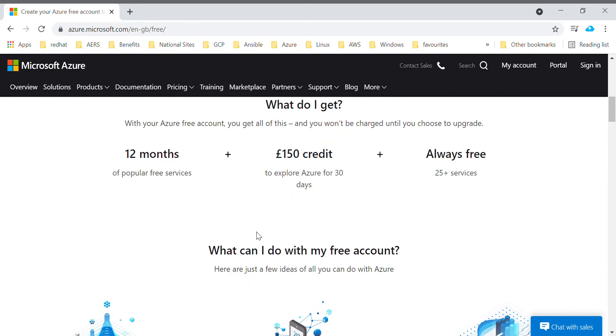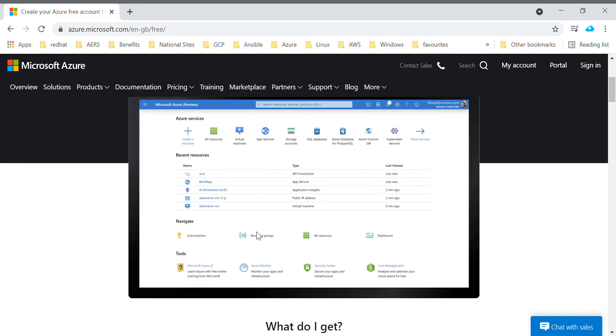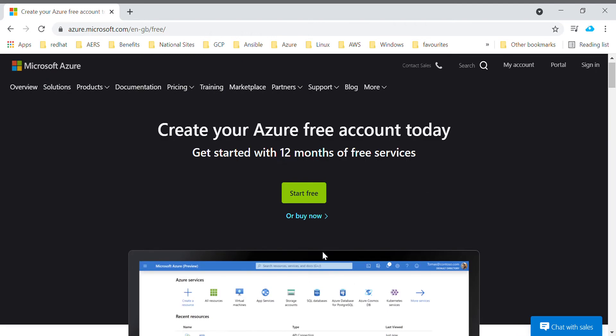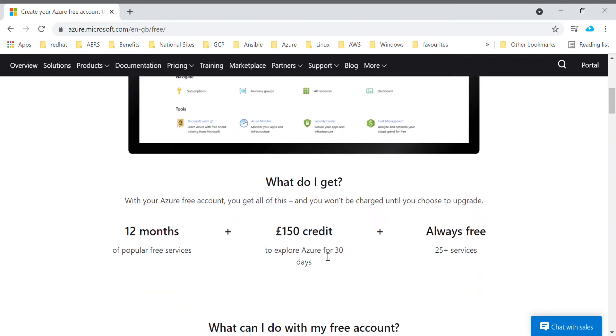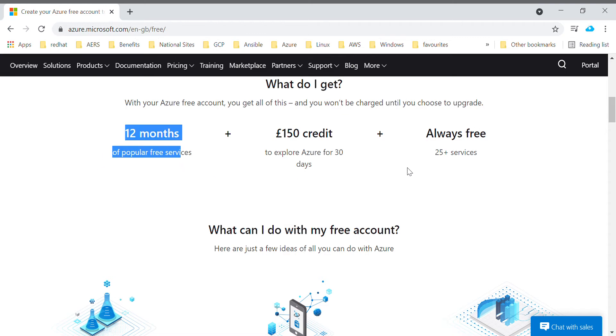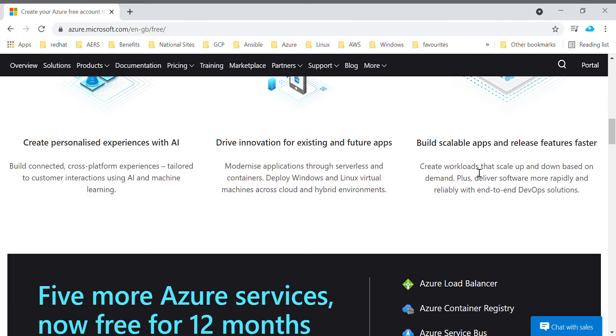Microsoft provides you around 14,500 INR credit to explore Azure for 30 days. There are a few Azure services which are free for 12 months and few services which are always free.